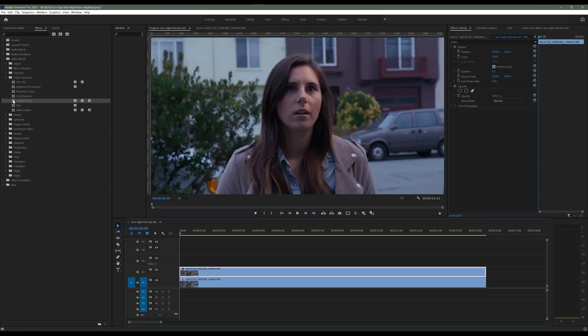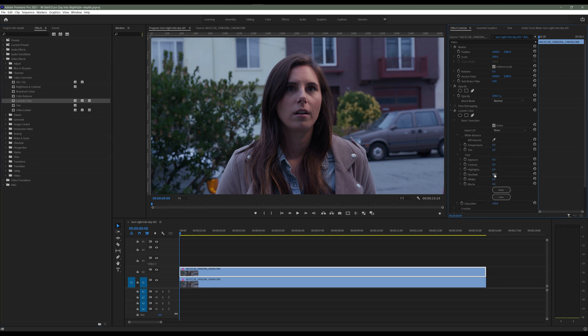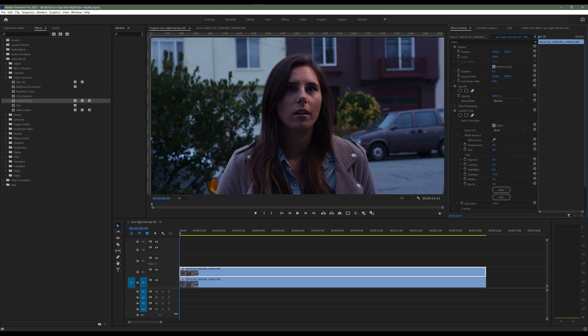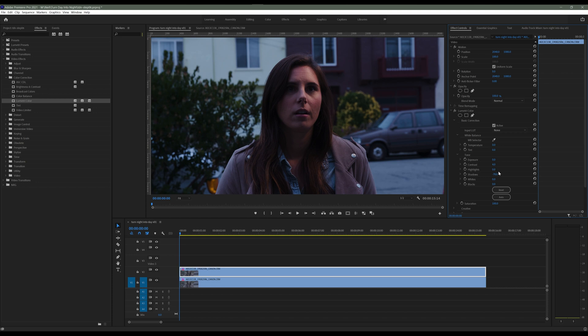We're gonna drag and drop that Lumetri color effects but this time on to the actor layer. Now again we're gonna do something very similar that we did to the background layer but instead of focusing on the background, this time when we were adjusting the shadow, highlight, temperature values, we're gonna be focusing on the actor. We're gonna be focusing on Ashley here.